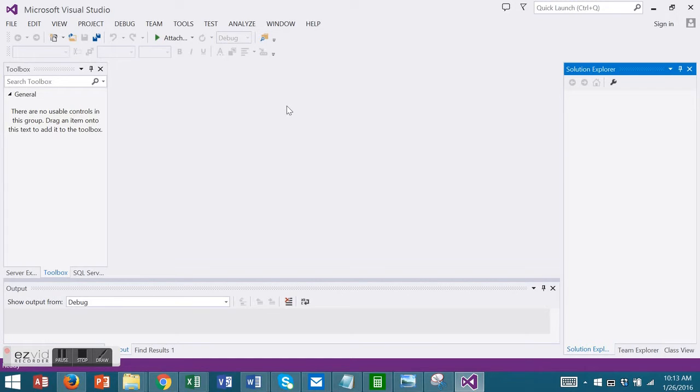Table adapters can also be created from existing data sets using the table adapter configuration wizard or by dragging objects onto the data set designer. We'll look at these techniques beginning with a new project.